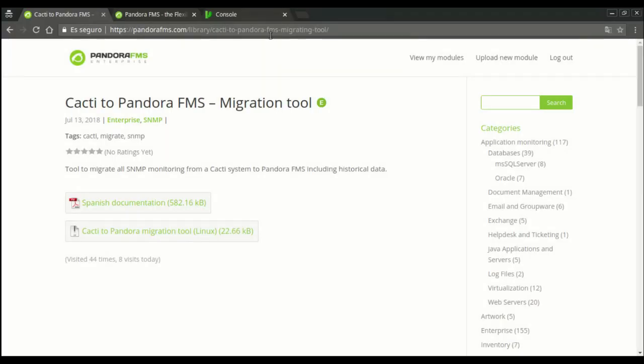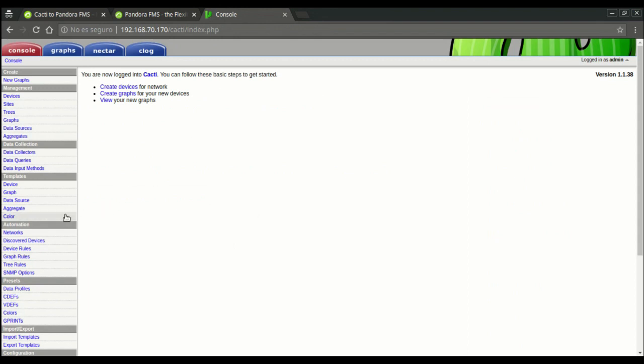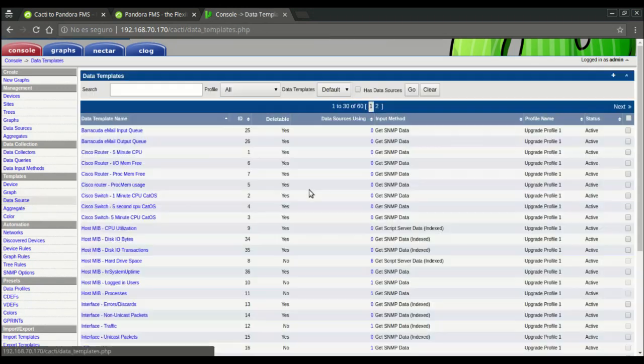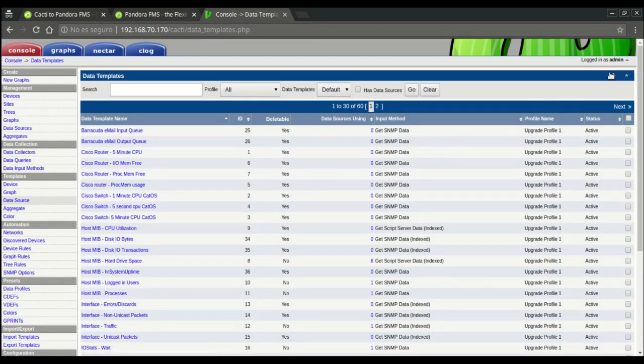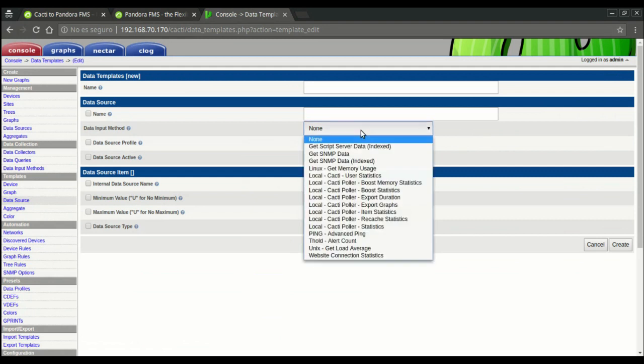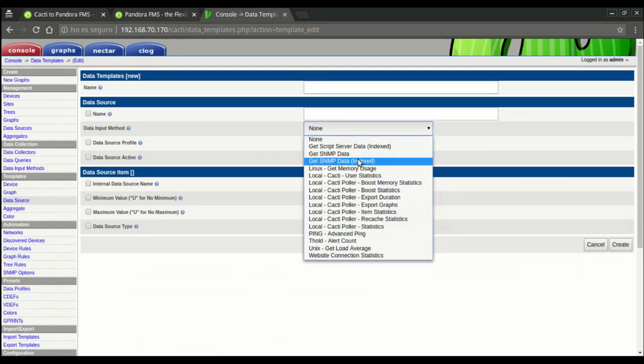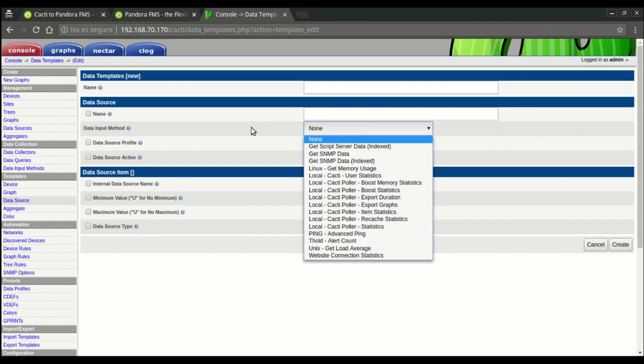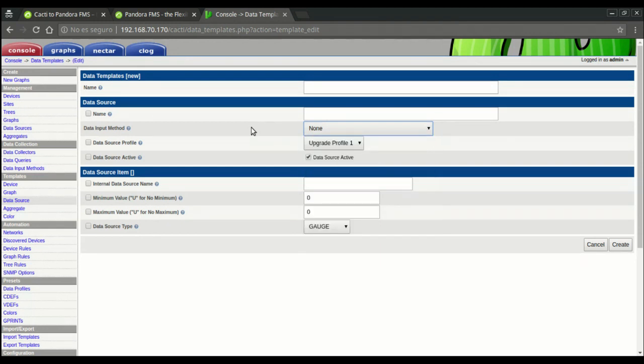Before we start, it's worth mentioning that due to the way Cacti works, we'll only get to migrate the checks that use get SNMP data and get SNMP data index methods. The rest of them are unique to Cacti and will not be migrated.